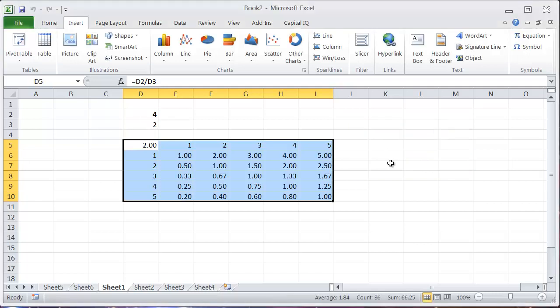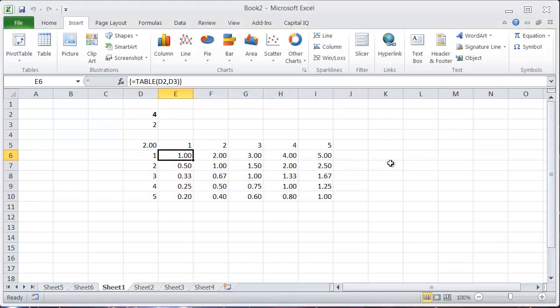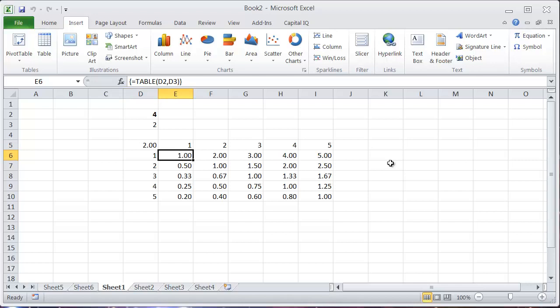Okay, and that fills in the data table for you. Now for those of you who are familiar with data tables, you might be following this.